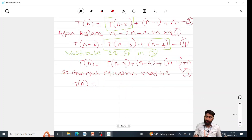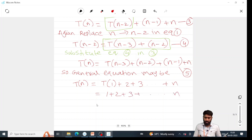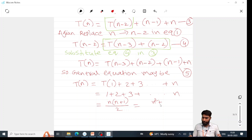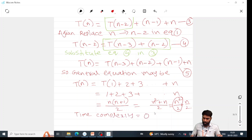Continuing this pattern, for example when n=4: T(1) + 2 + 3 + ... + n. This is the sum of n natural numbers, expressed as n(n+1)/2 = n²/2 + n/2. The time complexity is always the higher order term, so the time complexity is O(n²).